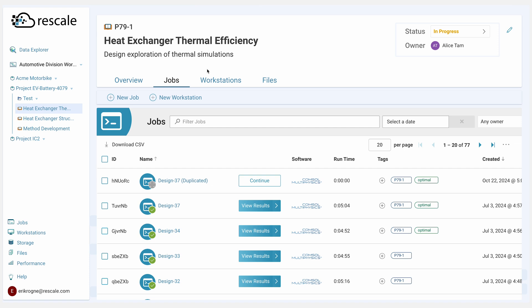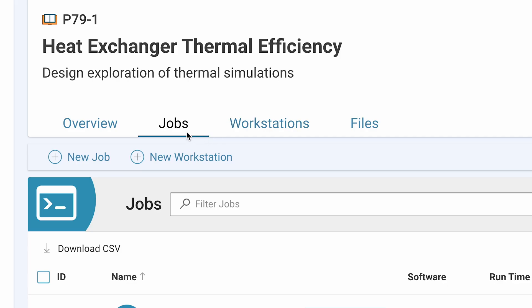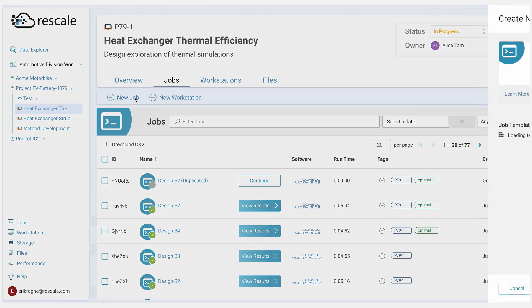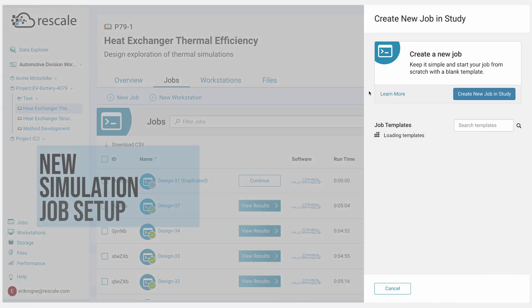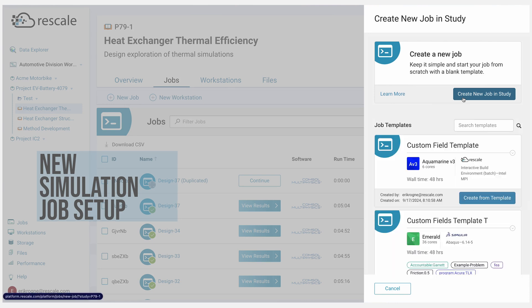Alice is trying to run a series of thermal simulations to optimize the heat dissipation efficiency and document the results. She goes into the study, into the Jobs tab, and clicks New Job, where she'll create a job in the study.